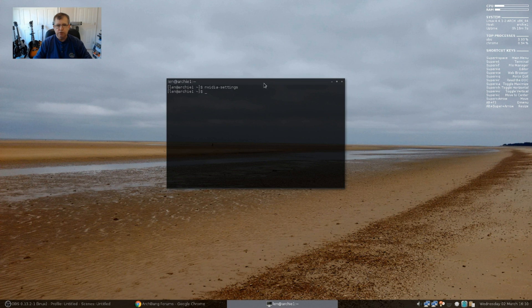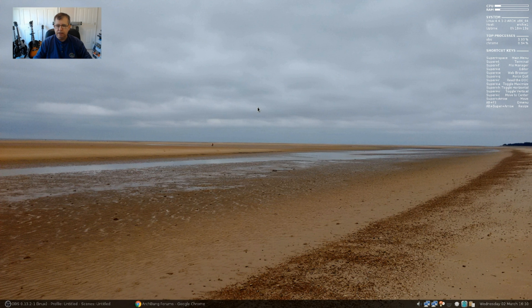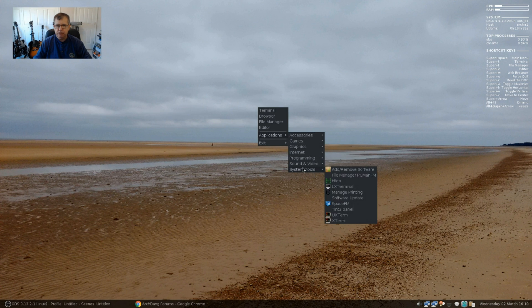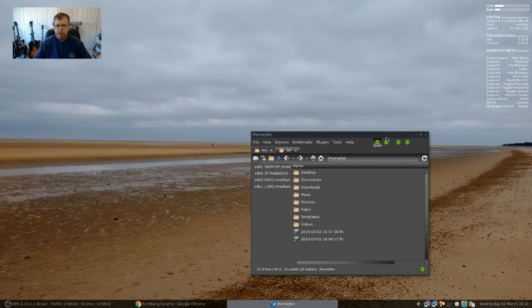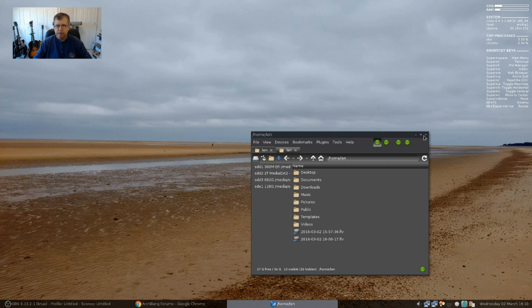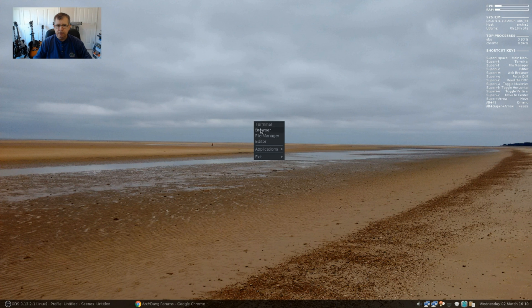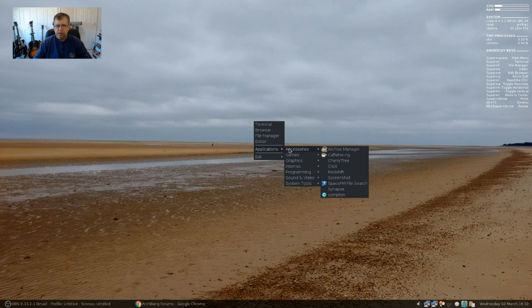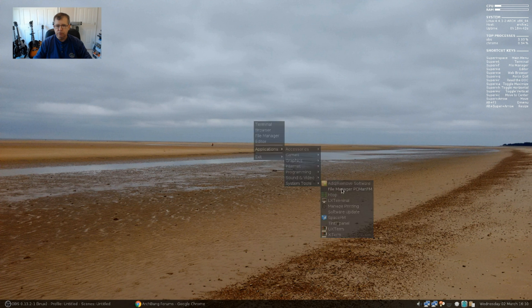So I haven't done a whole lot to it. What you see is what you're going to get. Now, I did add, there is a, for file management, it's, they're using Space FM. And I like it, but it's, from what I see, it's got a few limitations. So I installed PC Man FM. And that shows under system tools.